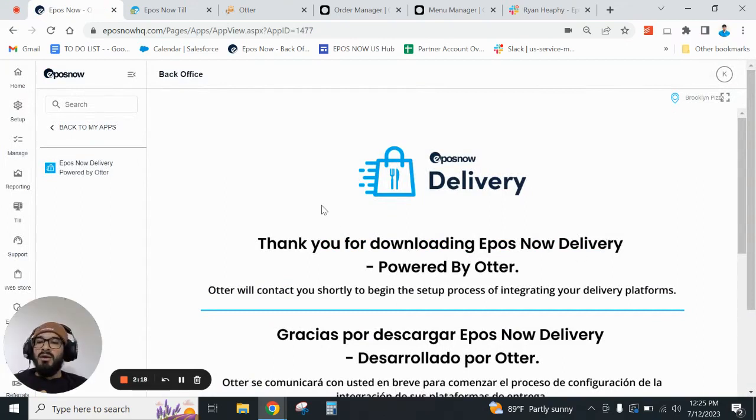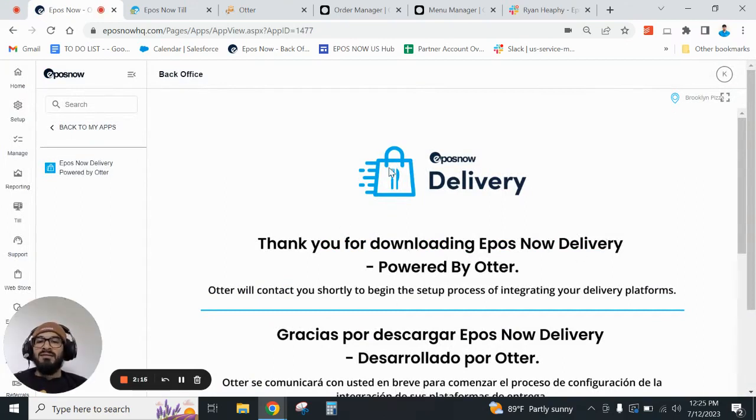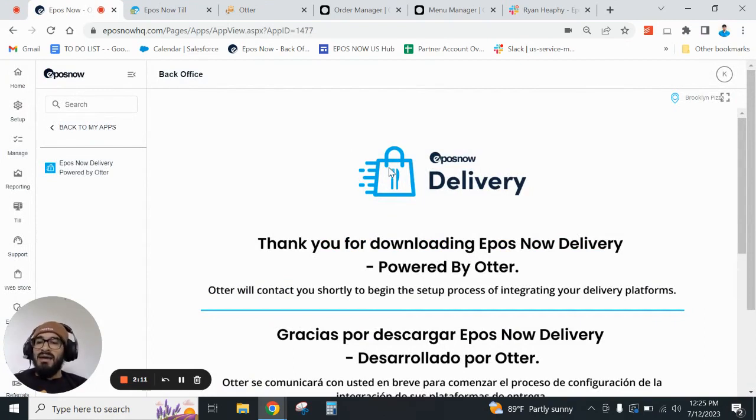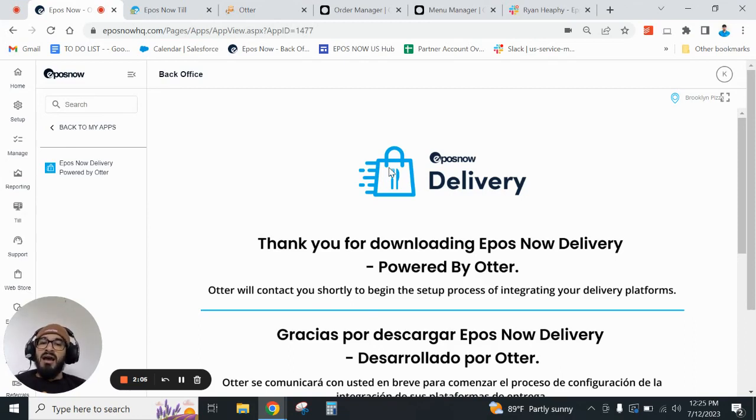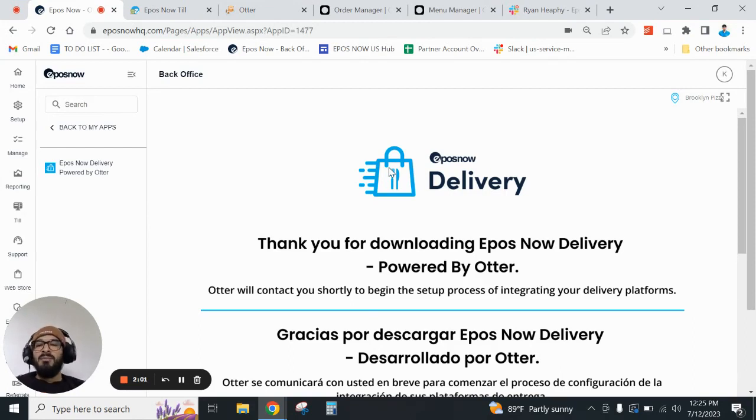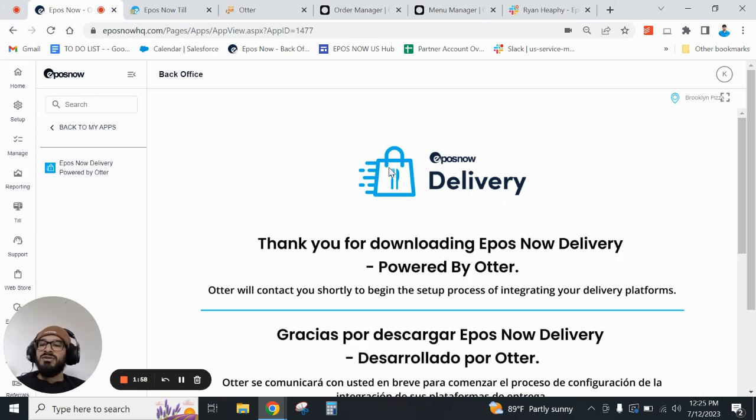Once you click on setup, you'll be prompted with this message just saying that you've installed the app and that Otter will contact you shortly. This usually happens within 24 hours and they reach out to help begin the onboarding process which consists of migrating products and linking your delivery channels.